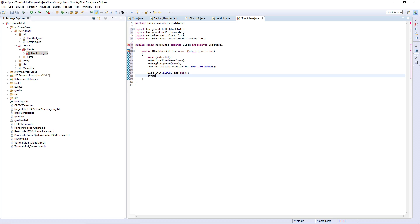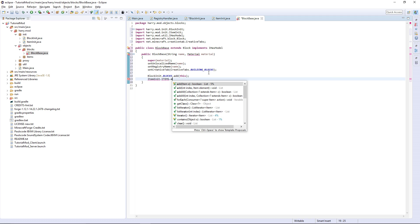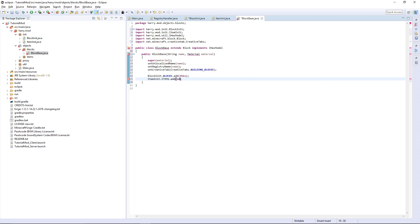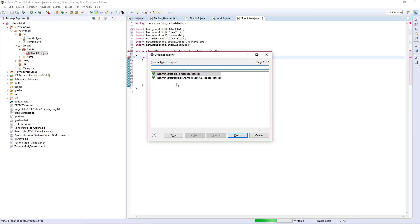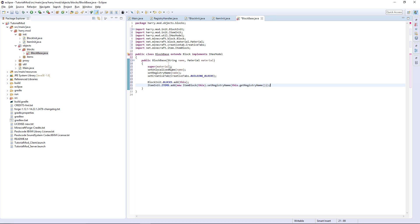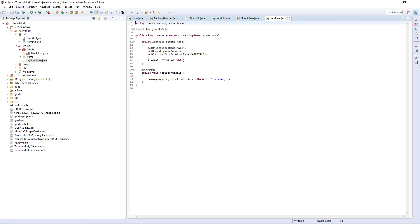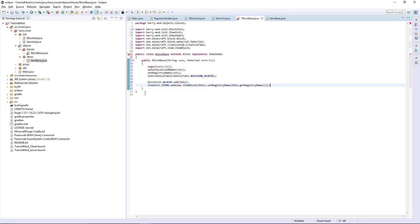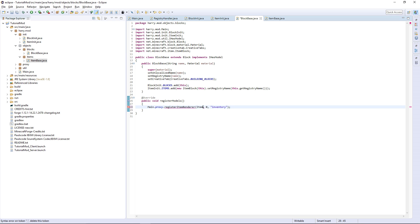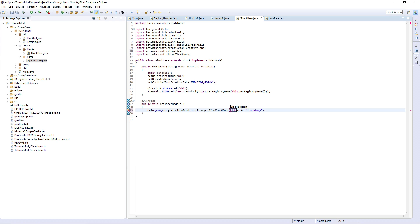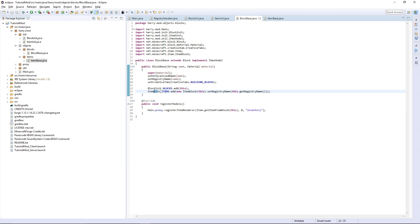Then we're going to want BlockInit.BLOCKS.add(this), and also ItemInit.ITEMS.add(new ItemBlock(this).setRegistryName(this.getRegistryName())). Use Ctrl+Shift+O to import Material. Then go into your ItemBase and copy registerModels — it's exactly the same except you want to change this to Item.getItemFromBlock(this).